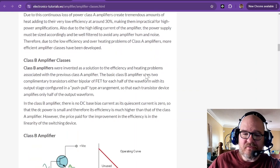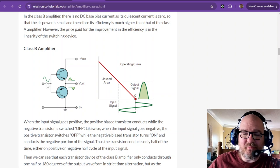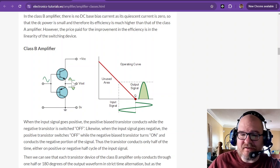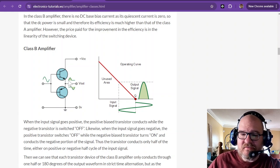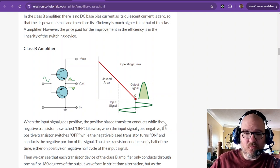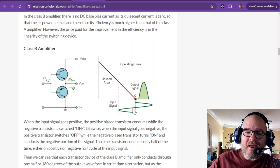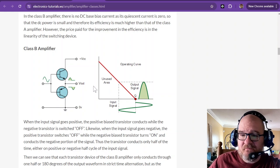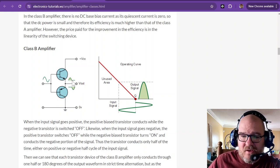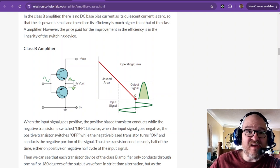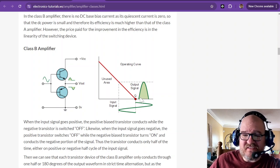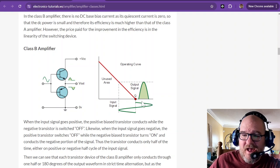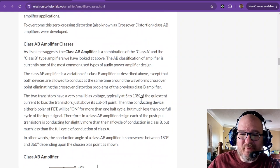So when we go to a class B amplifier, a class B is also known as a push-pull. And what happens is one side conducts, then the other side conducts. So it creates a pretty good image of what the input signal looks like. The problem with that is there is a little bit of a crossover distortion. So when the voltage hits this point, both transistors are going to want to start doing their thing about the same time.